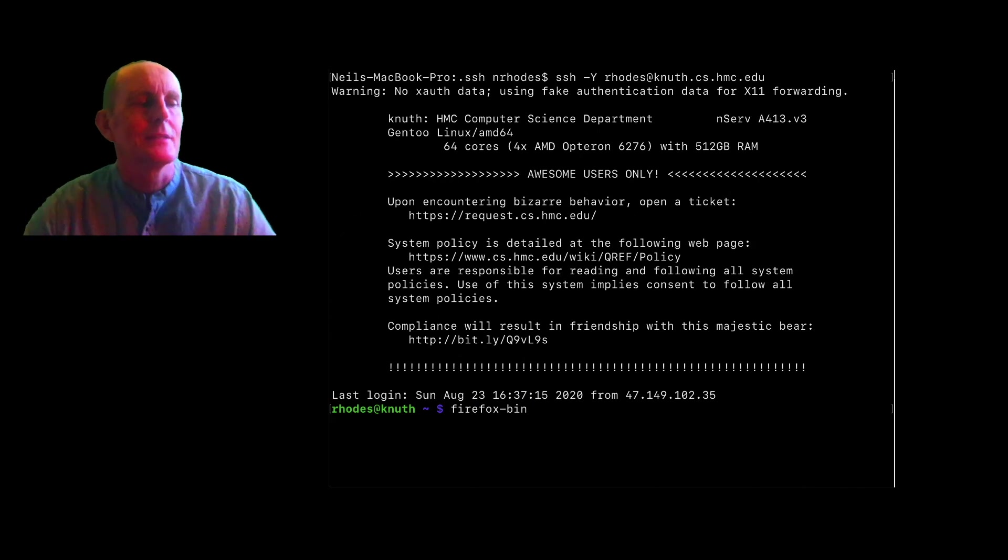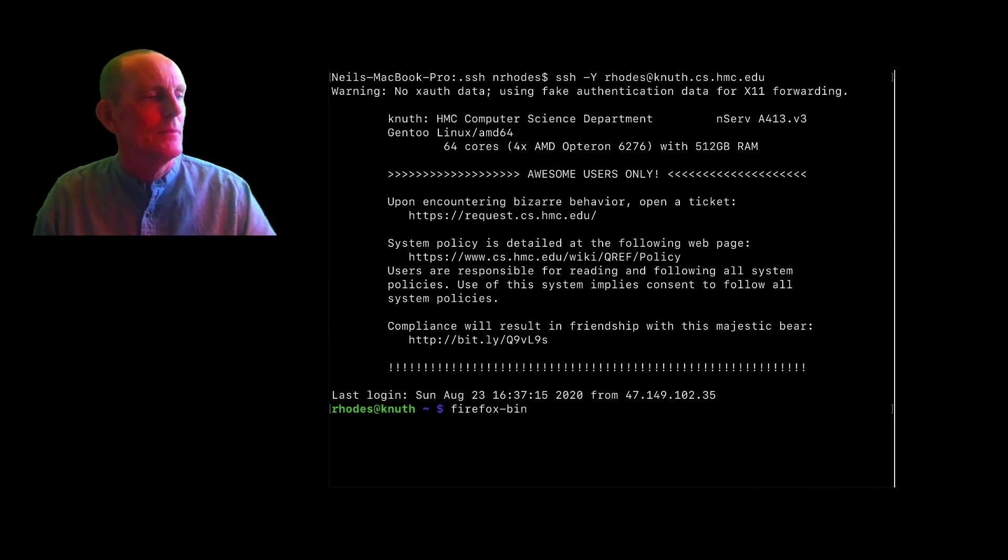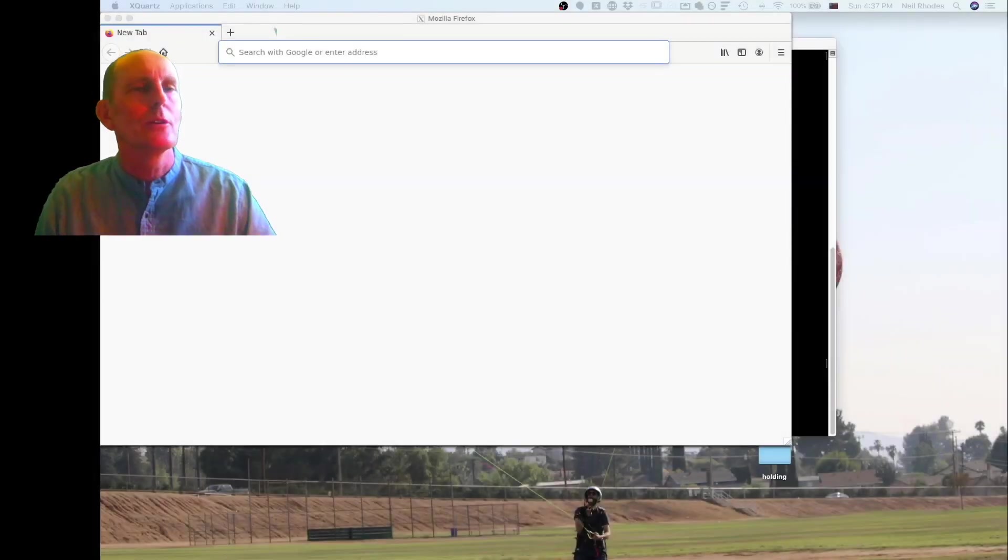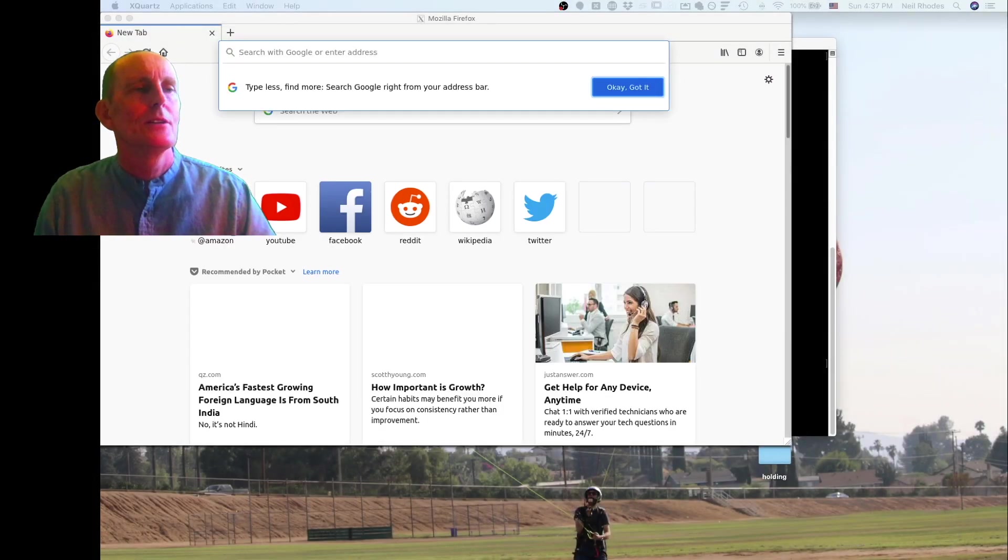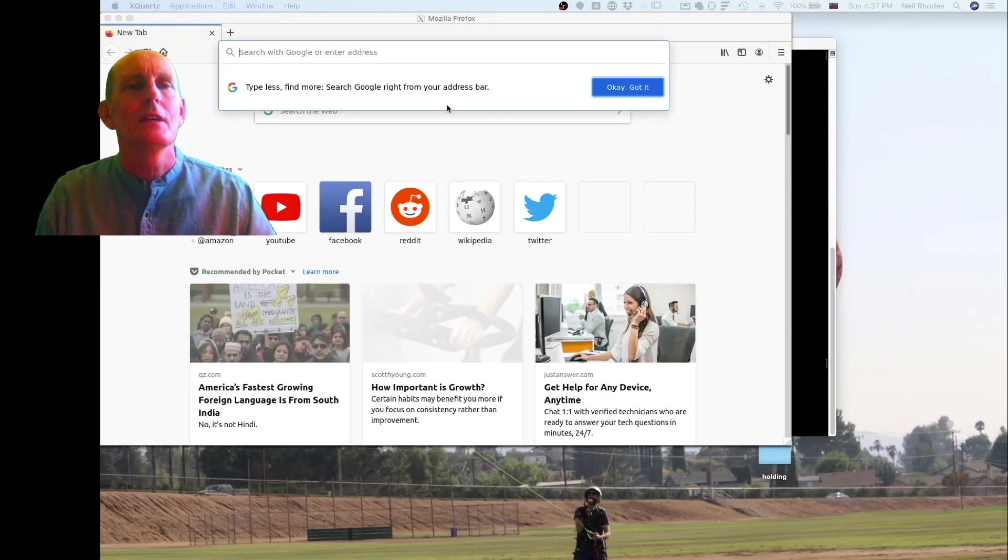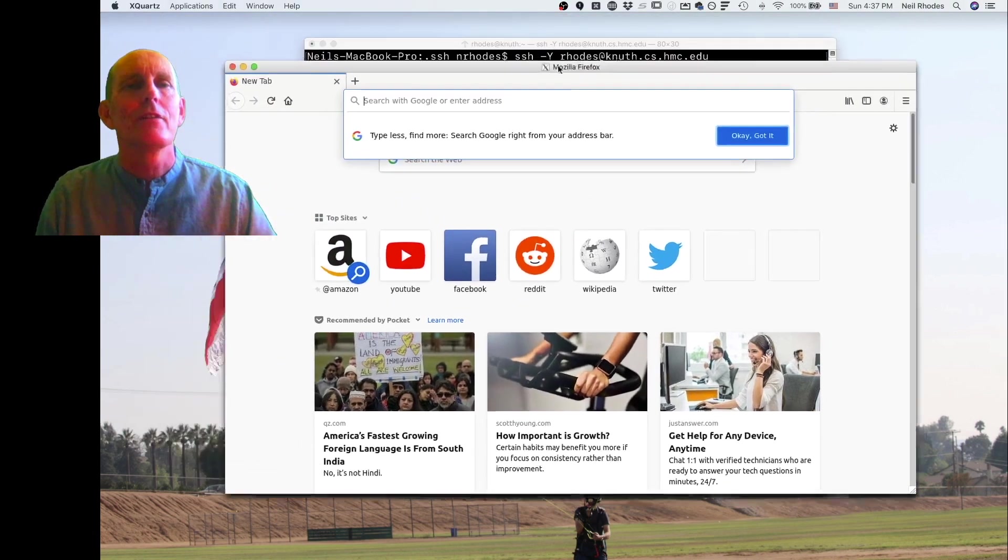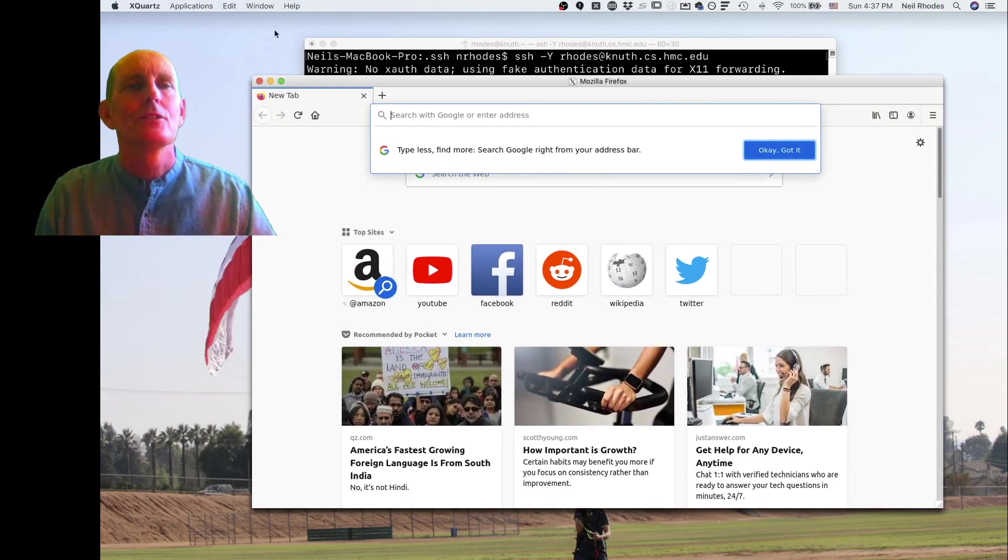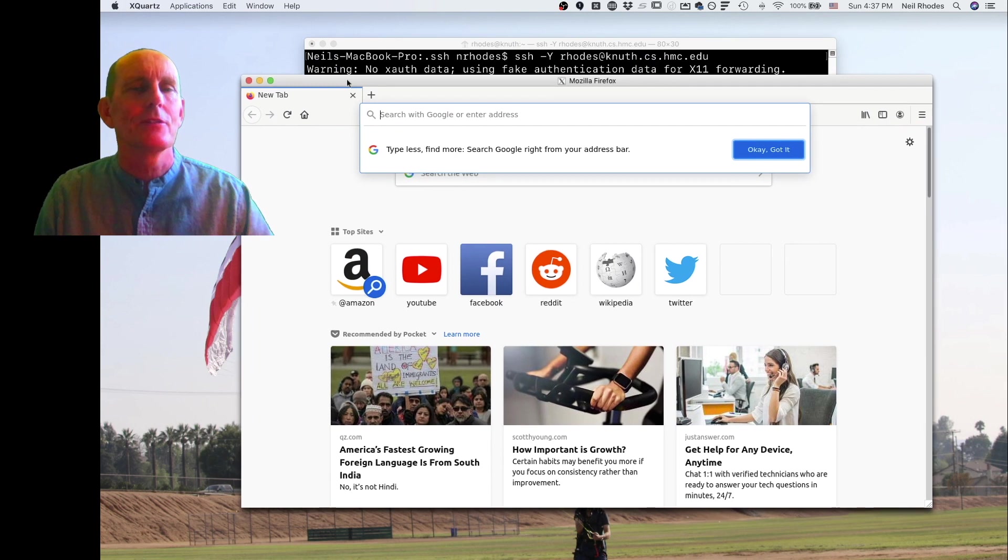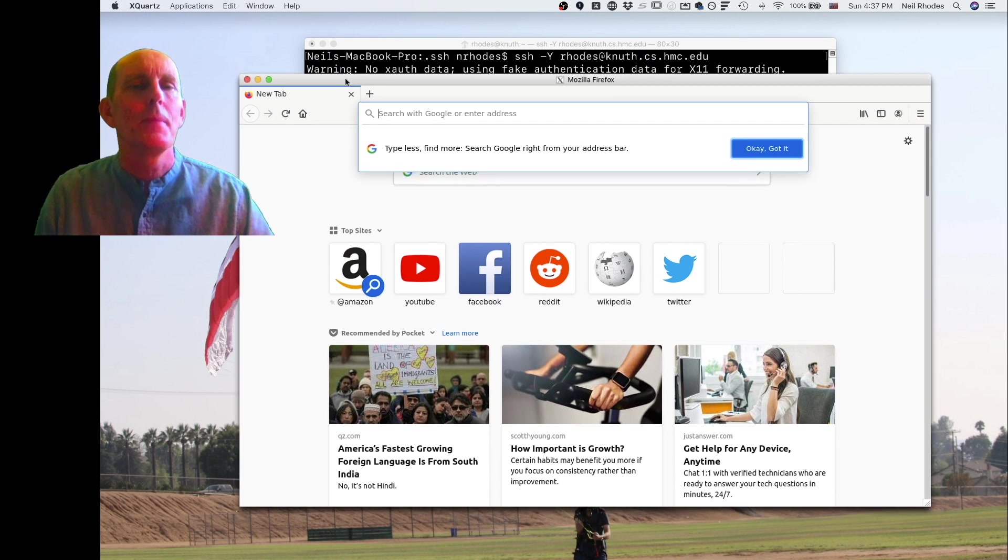It's going to take a little bit of time but it's going to work. Let me show you what my screen is looking like. You can see I've actually got Firefox running. It's a Quartz application and this is actually running from knuth.